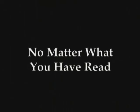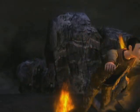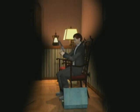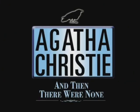No matter what you have read. No matter what you have seen. Now play the world's best-selling mystery.